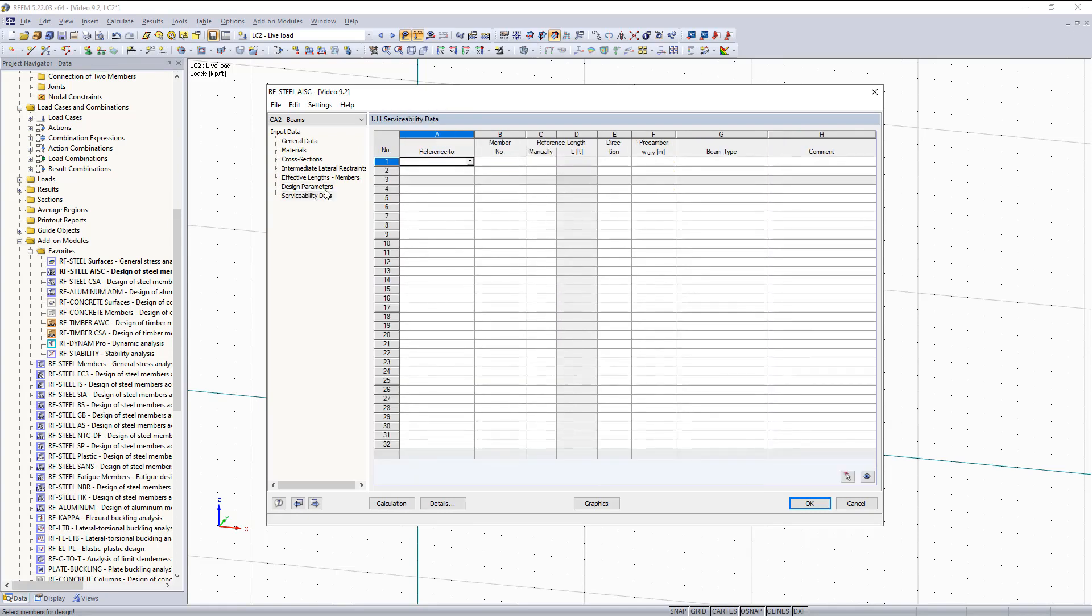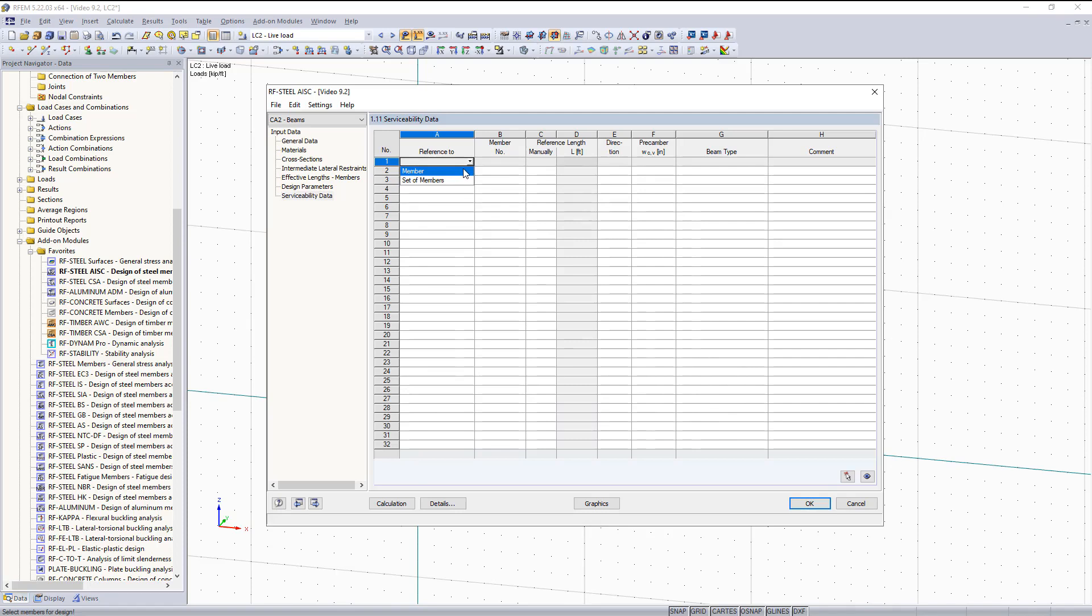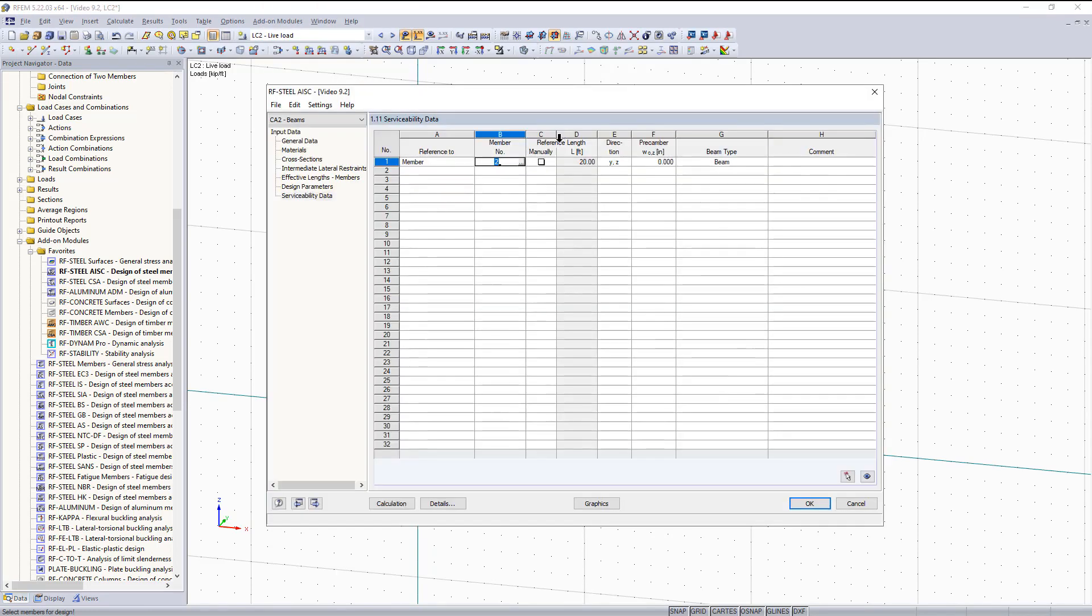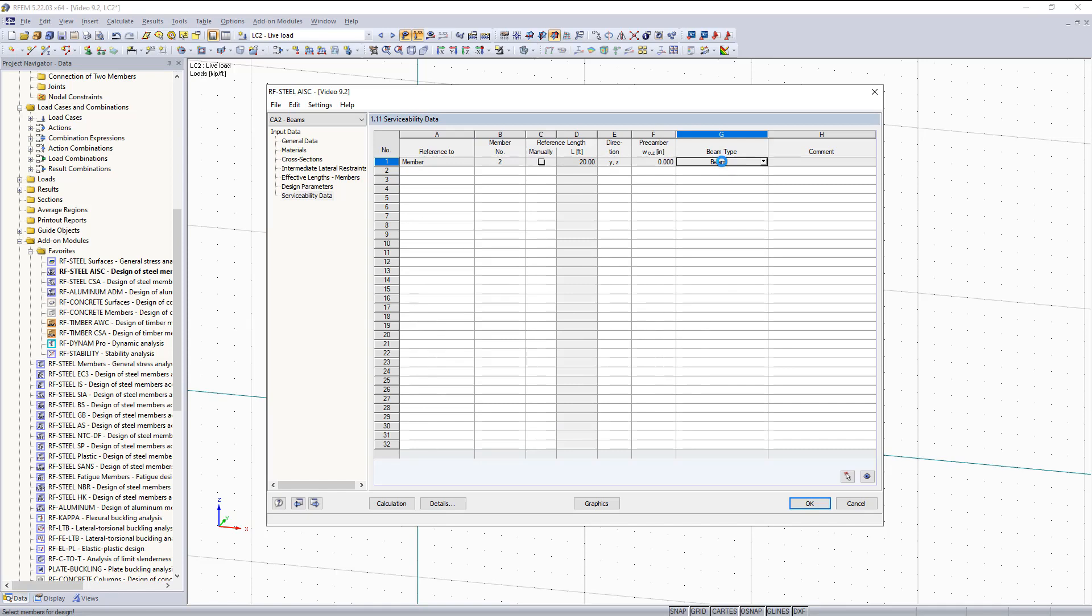And then under serviceability, this is what is going to be different for our beams compared to our columns. This is how you're going to check your deflections. So now we can go in and select our members graphically. We're going to choose reference 2, member, member number. We want to choose beam. We are going to keep the reference length as the full reference length. You can change this manually if you would like. And then you can set this beam type to beam or cantilever.